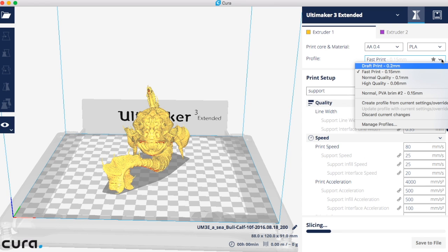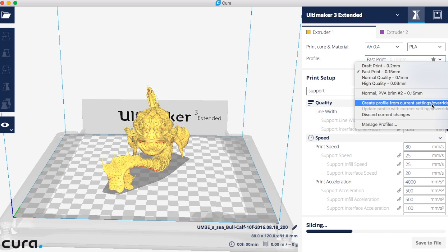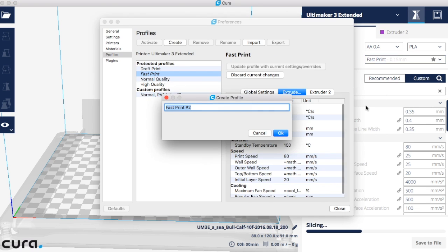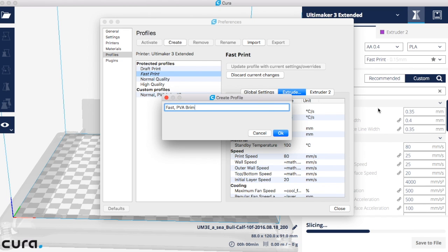Now click the arrow and choose to create a custom profile from these settings. You can go ahead and type the new name for your profile. I like something descriptive that says what it is.